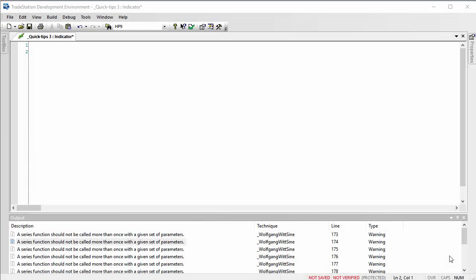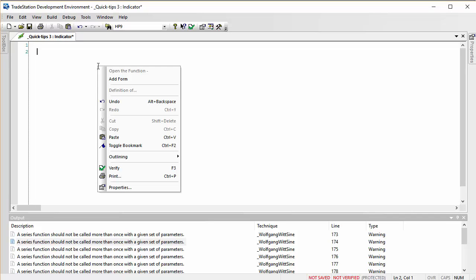Hello and welcome to Quick Tips number three. I'm going to be talking about forms. If you wish to create a form, I've created a new indicator here and I'm going to press the right-hand mouse button.